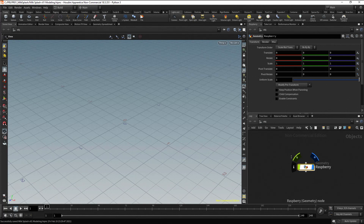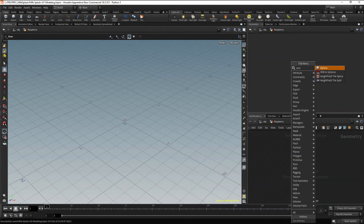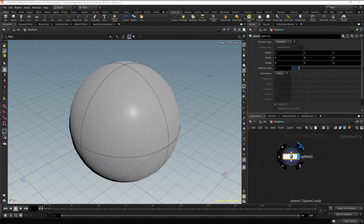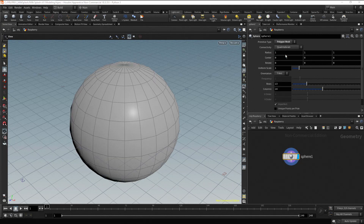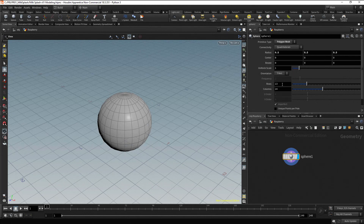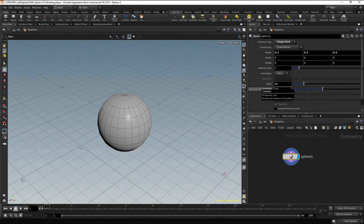Let's dive in by pressing the I key or by double-clicking on the node. To create a sphere, press Tab, then type Sphere, and press Enter twice to place the node. Change the primitive type to Polygon Mesh. Reduce the radius to 0.5 and set the rows to 11 and the columns to 18.